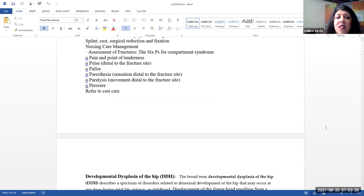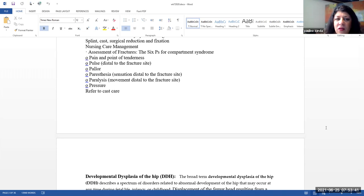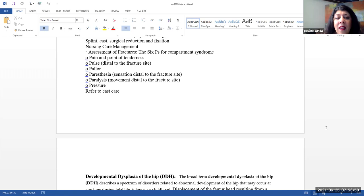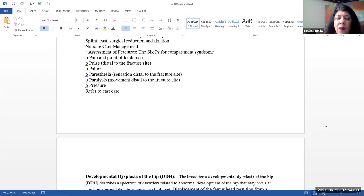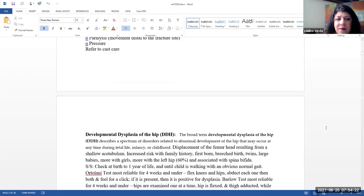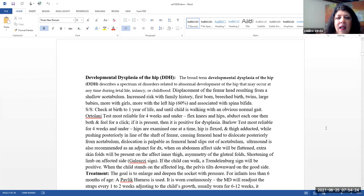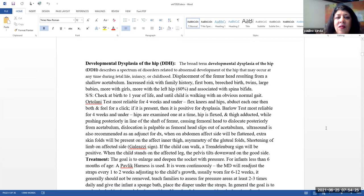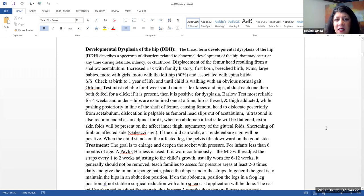So remember the six Ps. I actually kind of already mentioned them before. These are for compartment syndrome. So pain in the area of fracture, pulselessness. And so that is actually more of a later sign. Pallor, paresthesia is a little earlier sign. Paralysis, pressure. So please take note these are your signs of compartment syndrome. Often pain is something that is a little bit more of an earlier sign. So if the pain cannot be managed with repositioning or pain medication, that is a red flag.